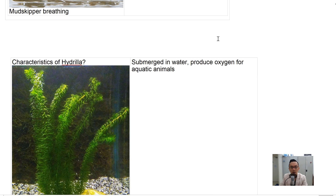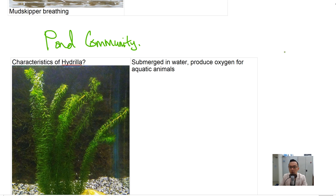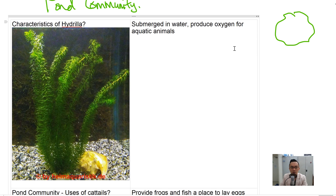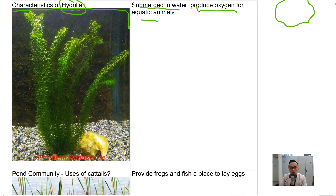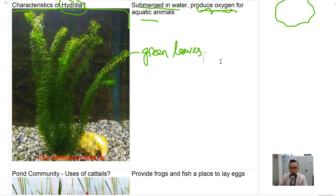The pond community is basically a small pool of water with many things living in it. The first plant is hydrilla — it is entirely submerged under the water and produces oxygen for aquatic animals. It has green leaves which help it photosynthesize, trapping sunlight to make food and produce oxygen.